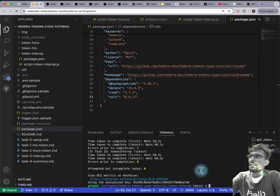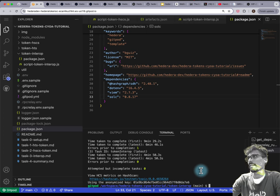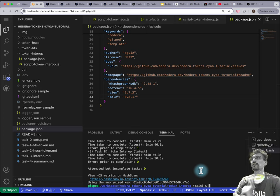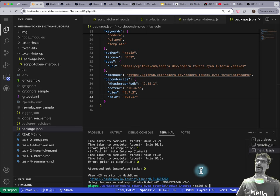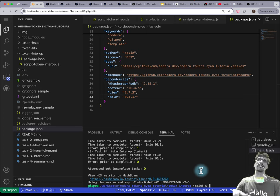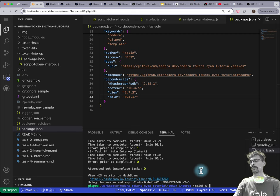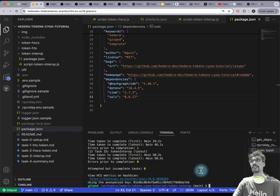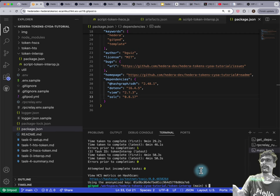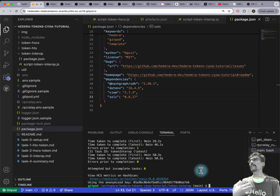Regarding the token contract — HSCS ERC20 tokens you can just send to anyone, whereas HTS tokens have a process called token association, which is effectively allowing you to receive a certain token — essentially whitelisting. This is actually an ongoing problem in EVM-compatible chains where people randomly airdrop tokens that are ERC20 compatible but sometimes contain malicious code. If you try to delete or transfer them, it executes whatever code is in there and can drain your wallet. Hedera has preempted that with HTS tokens requiring you to say 'I want to associate with this token' first.